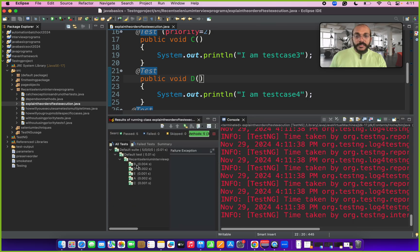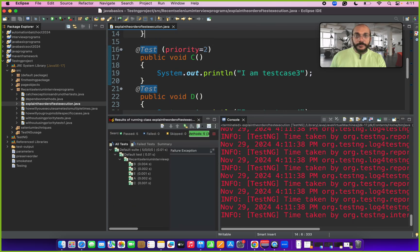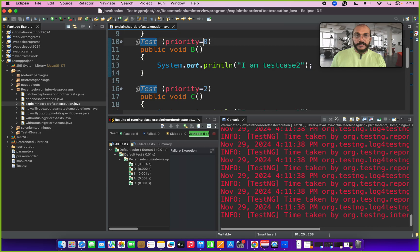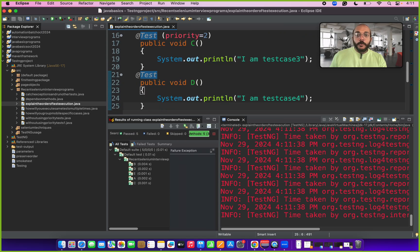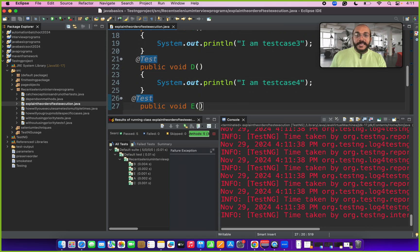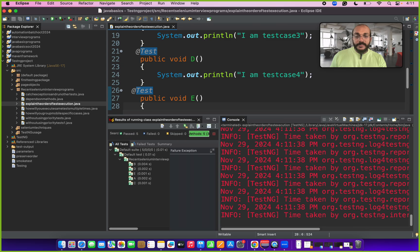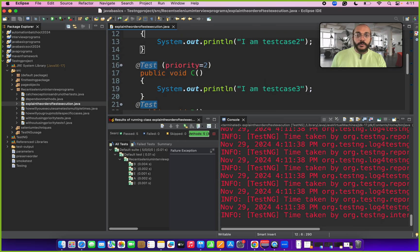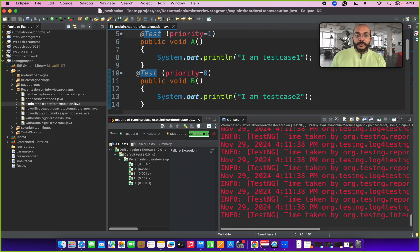Let's run this program and see the results. Priority 0, method B, got executed first, which is correct. Then methods with no priority — D and E — got executed next, and then priority 1 and 2, which are methods A and C. This is the order of execution for this Selenium program.